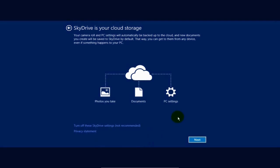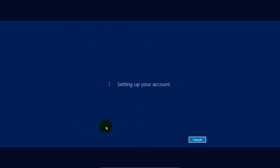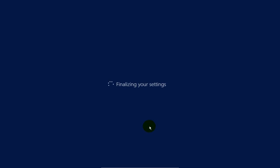And SkyDrive is your cloud storage. That's a good thing to set up, but I'm not going to set that up right now. I'm going to click through that and finalize your settings.